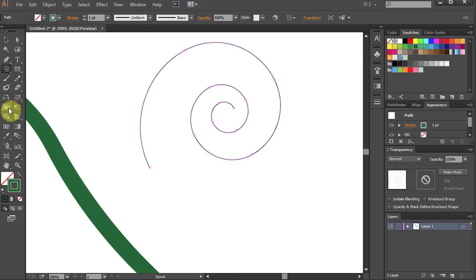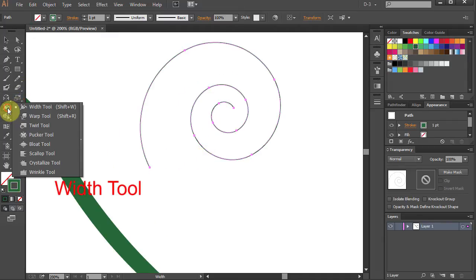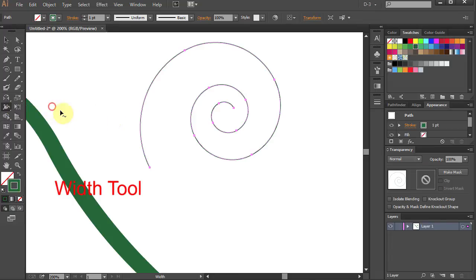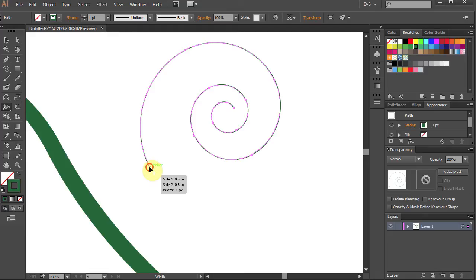Go to Width tool again. Click on the end point of the spiral, hold and stretch it.